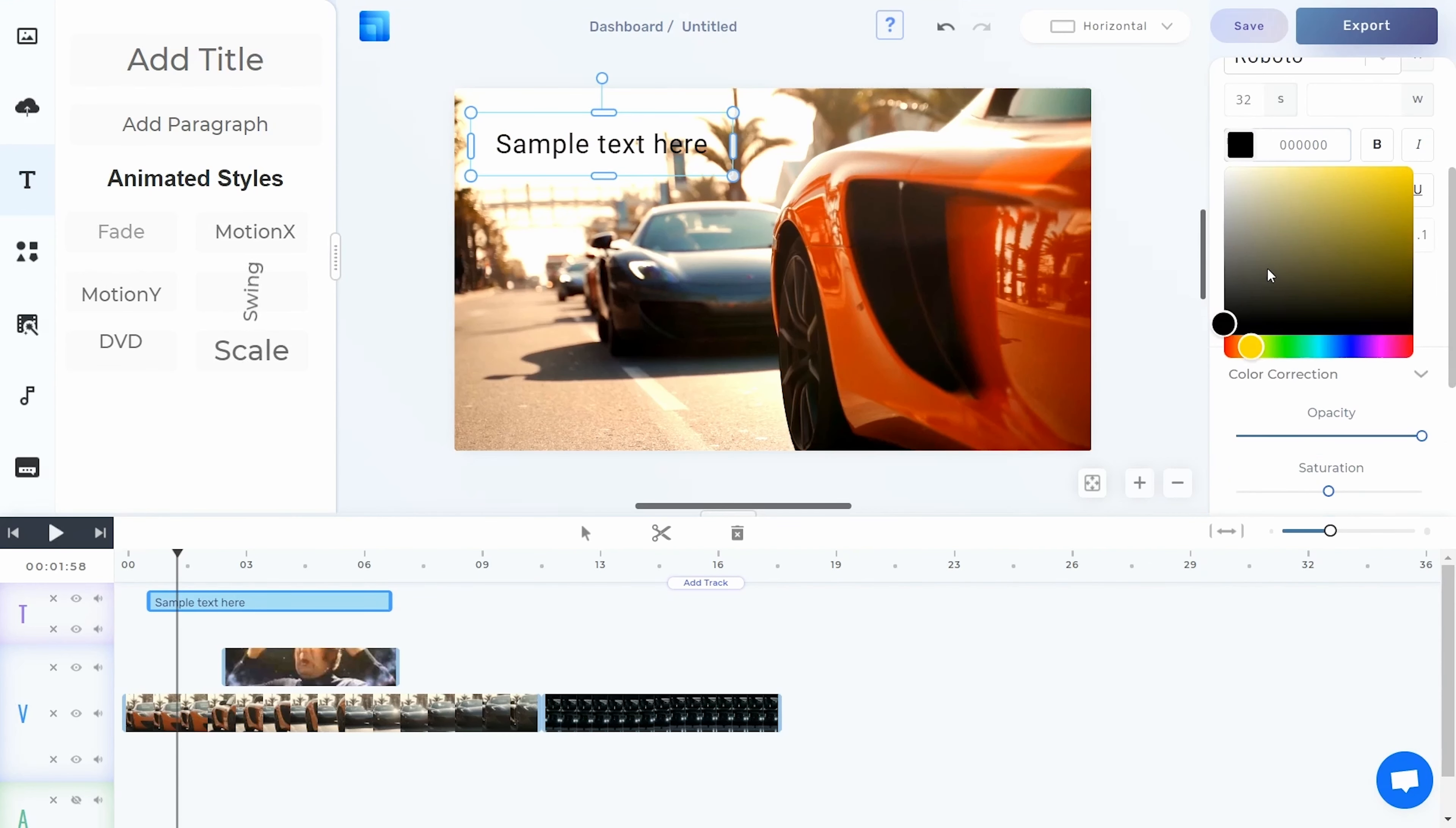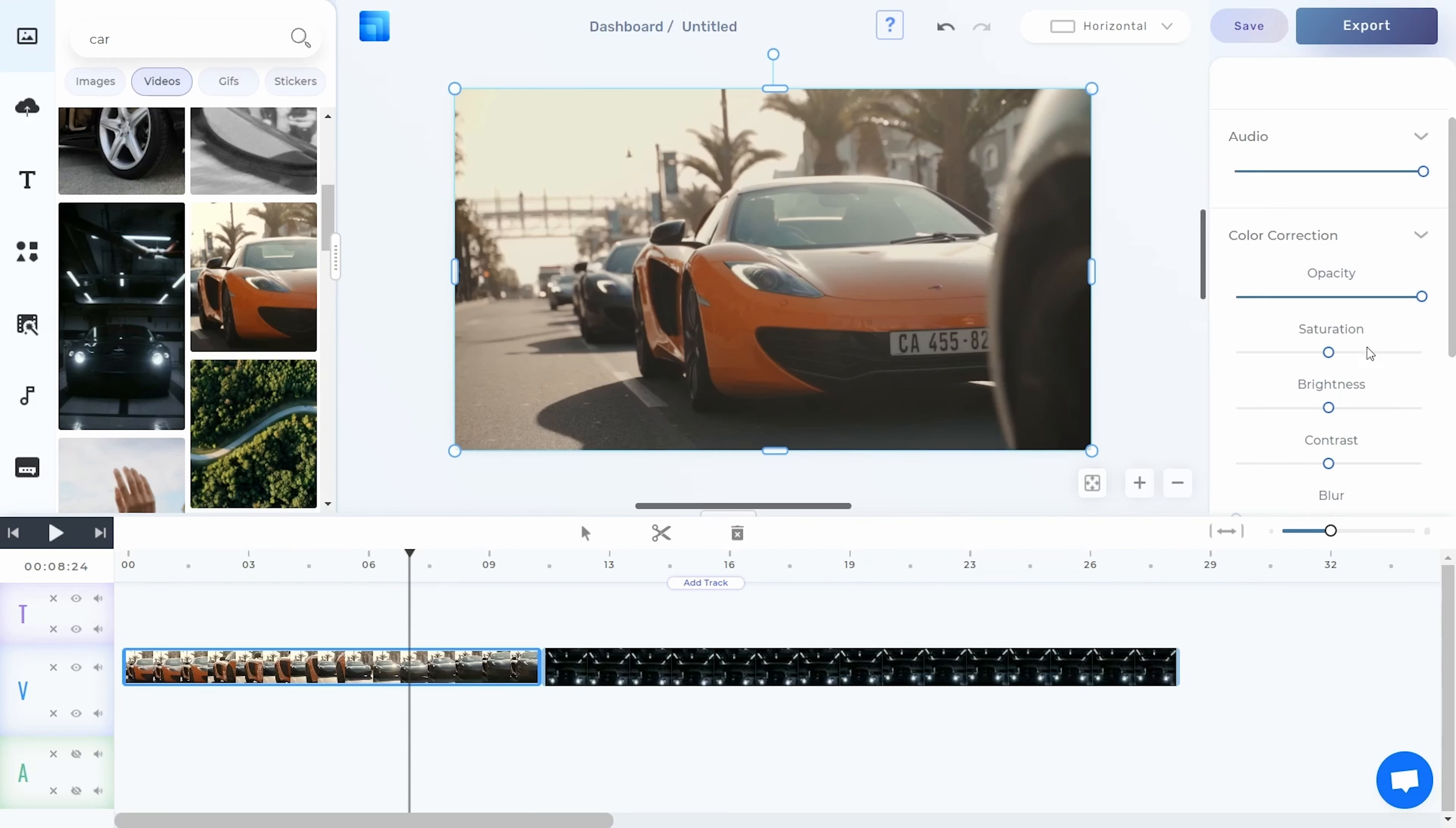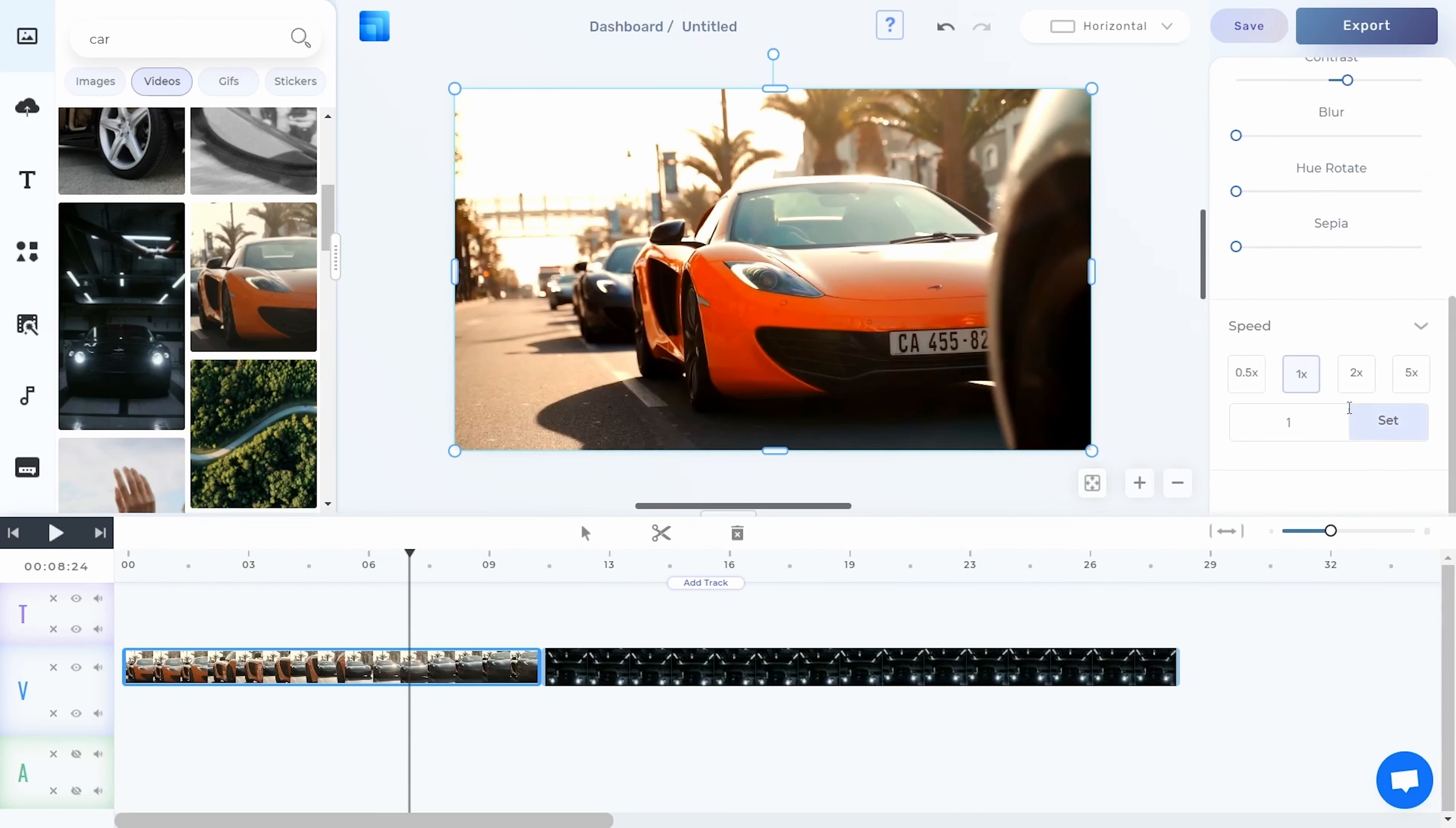Plus, you get animated text, stickers, transitions, and advanced editing options like color corrections, dimensions, and video speed.